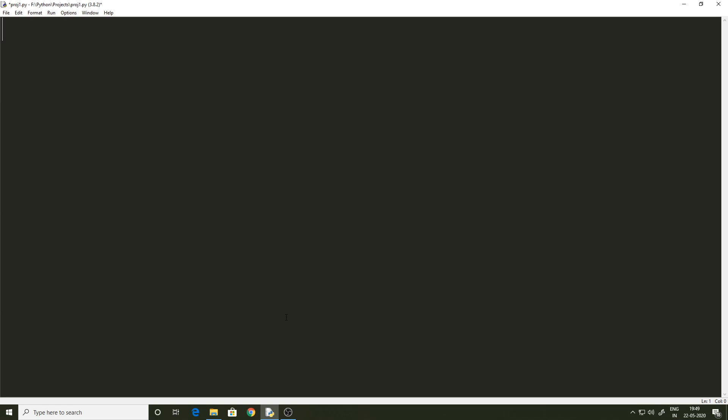Let's consider an example and learn how conditional statements work in Python along the way. We are given a task where we are to take a number from the user and check if the number is a positive number or a negative number. The simplest way to achieve this is by first comparing the number with 0 — if the number is greater than 0, it's positive, and if it's less than 0, it's negative.